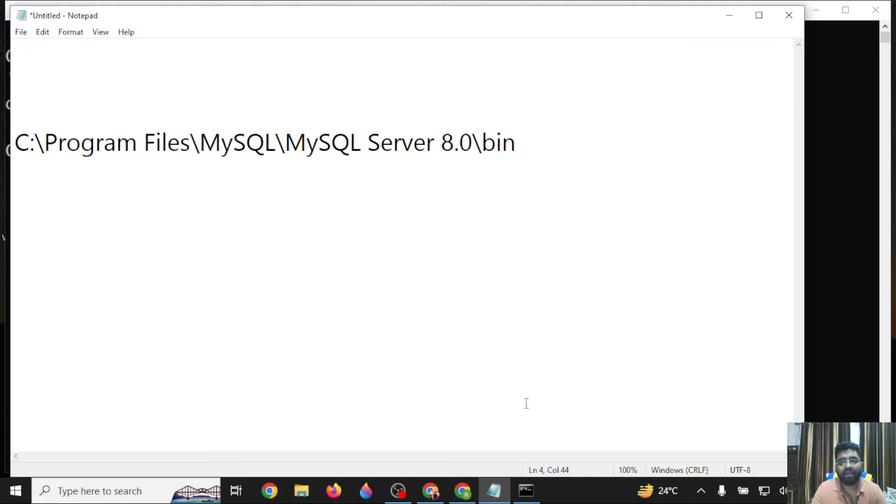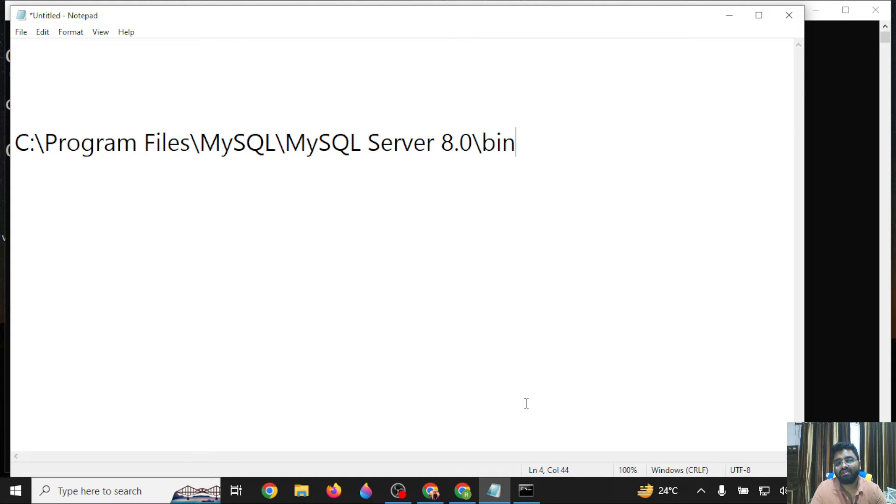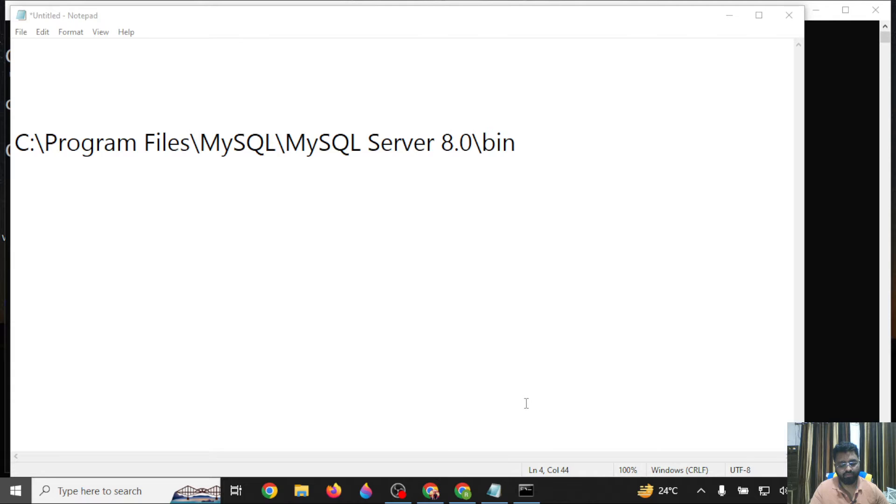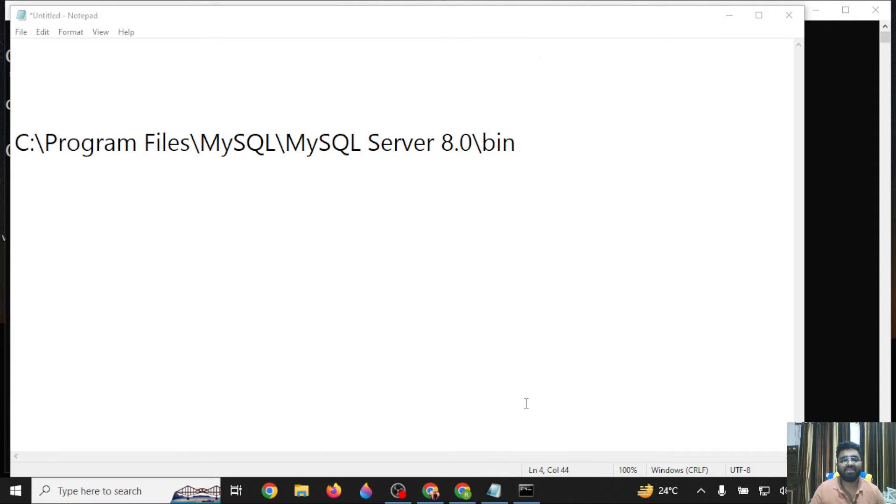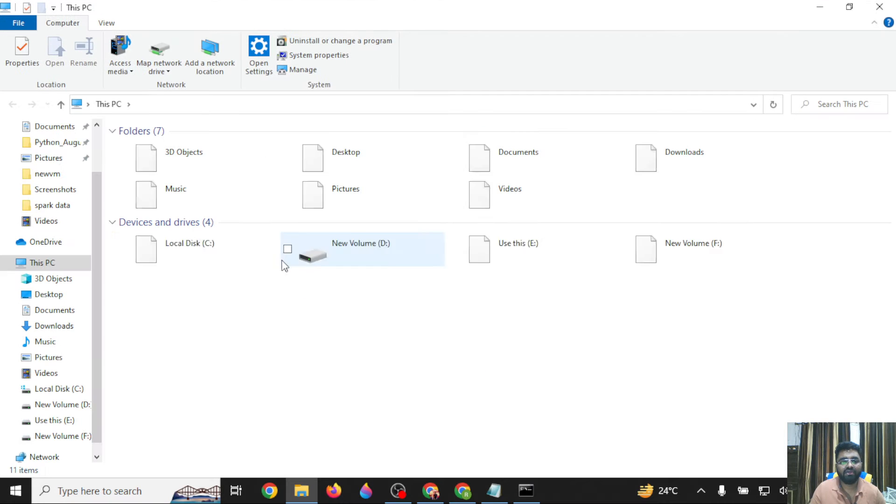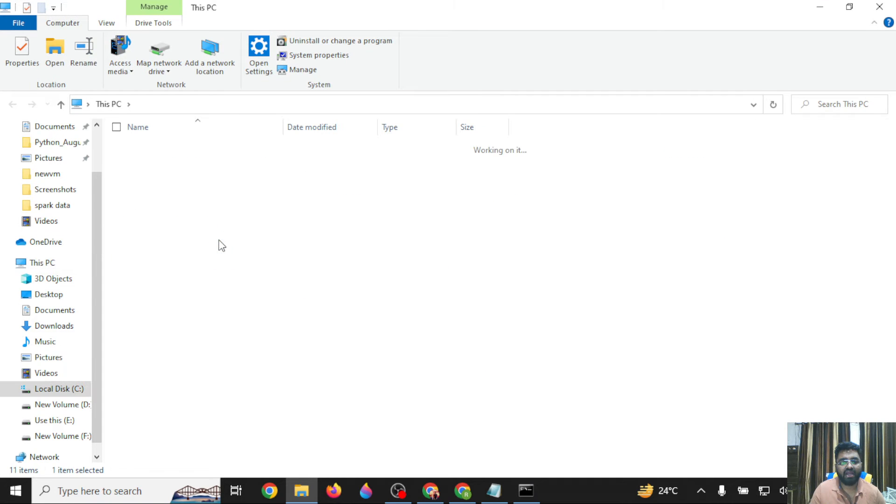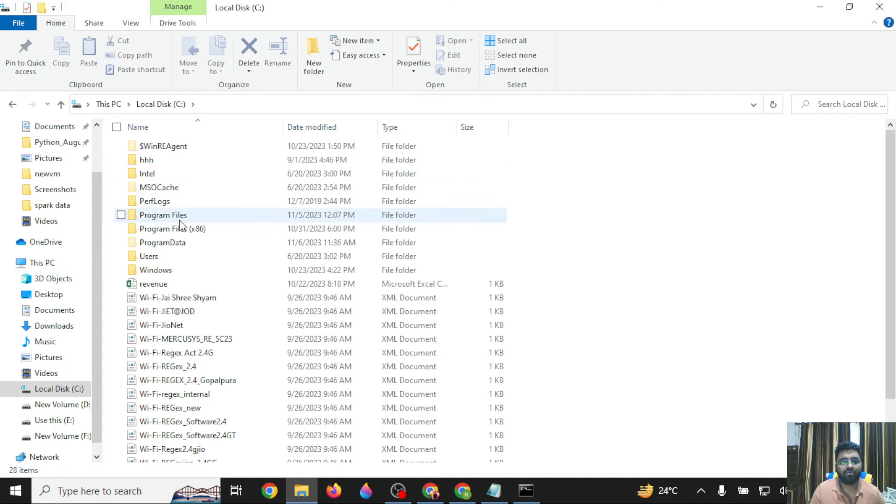In my case, MySQL has been installed to the C drive in the Program Files folder. I will be searching for my C drive and then go to the Program Files folder.